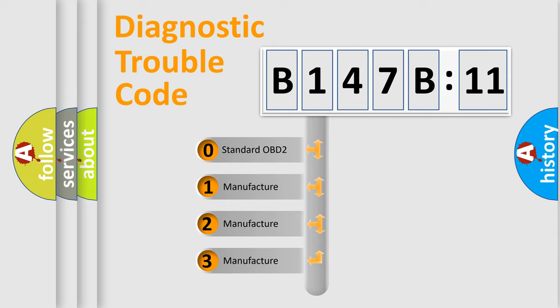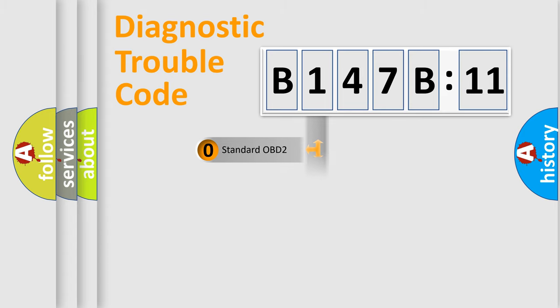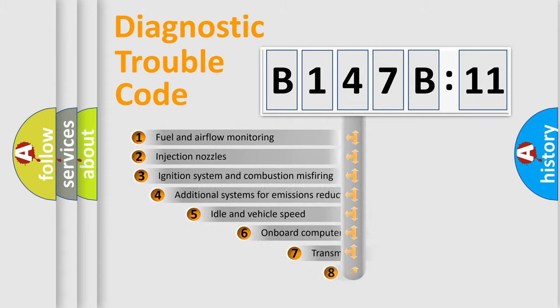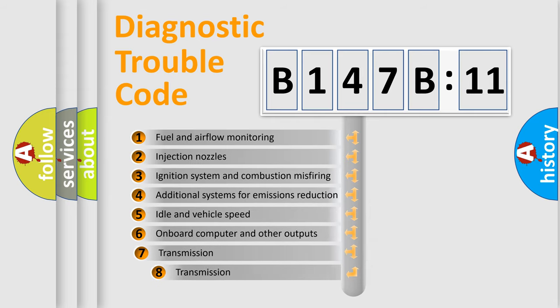If the second character is expressed as zero, it is a standardized error. In the case of numbers 1, 2, or 3, it is a more precise expression of the car-specific error.